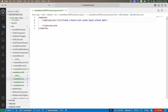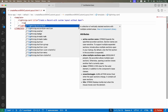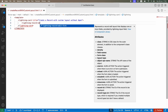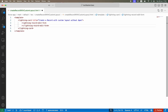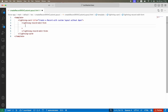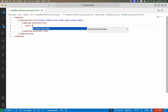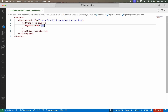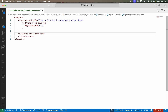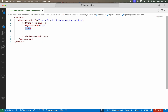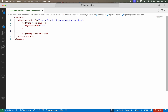We want to use lightning-record-edit-form because we need a custom layout. We are not going to give a record ID because we want to create a new record. We just tell the system we want to create a record for the Case object — not specifying an existing record, just creating a fresh one with a custom field layout we manage ourselves.